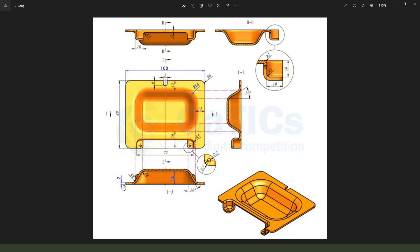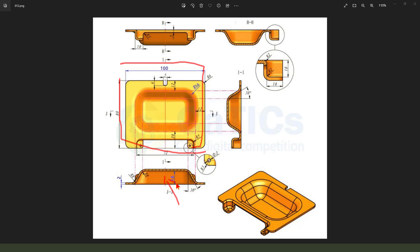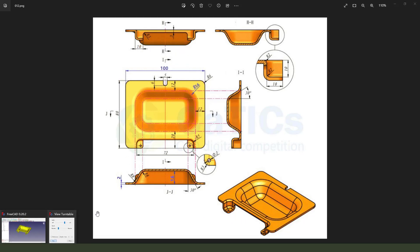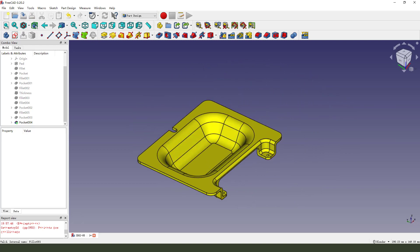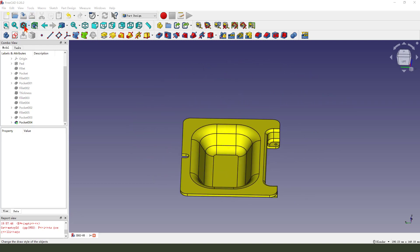Let me show the detail drawing. Here is the pad, and the pocket, fillet, cut, and load. Let me stop the animation.